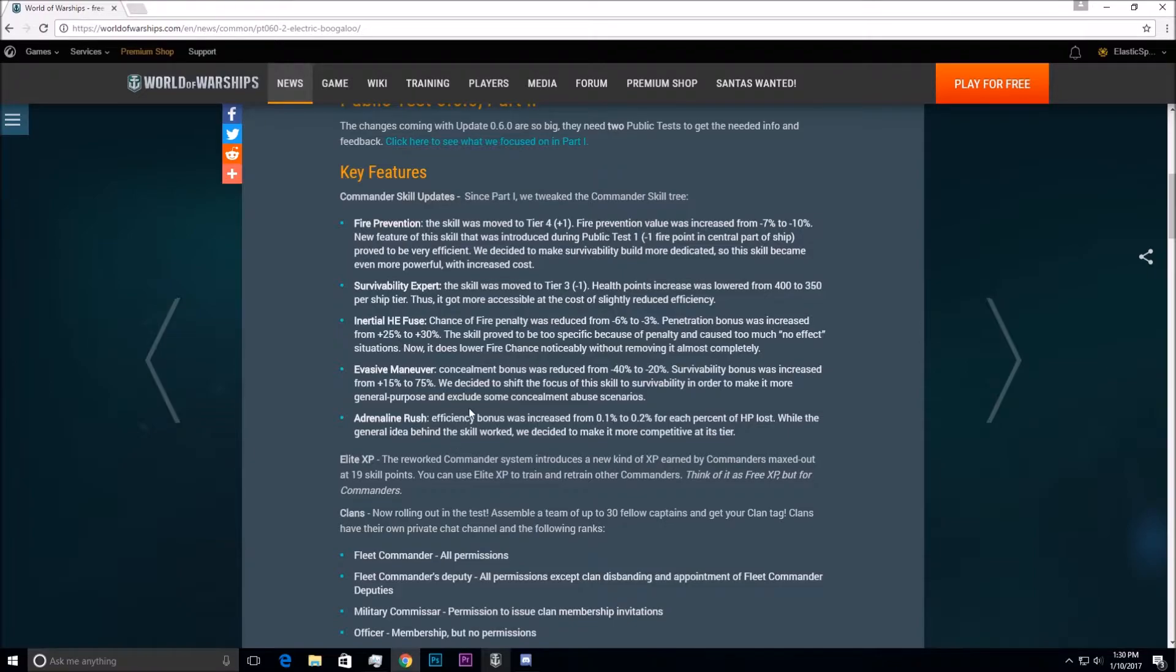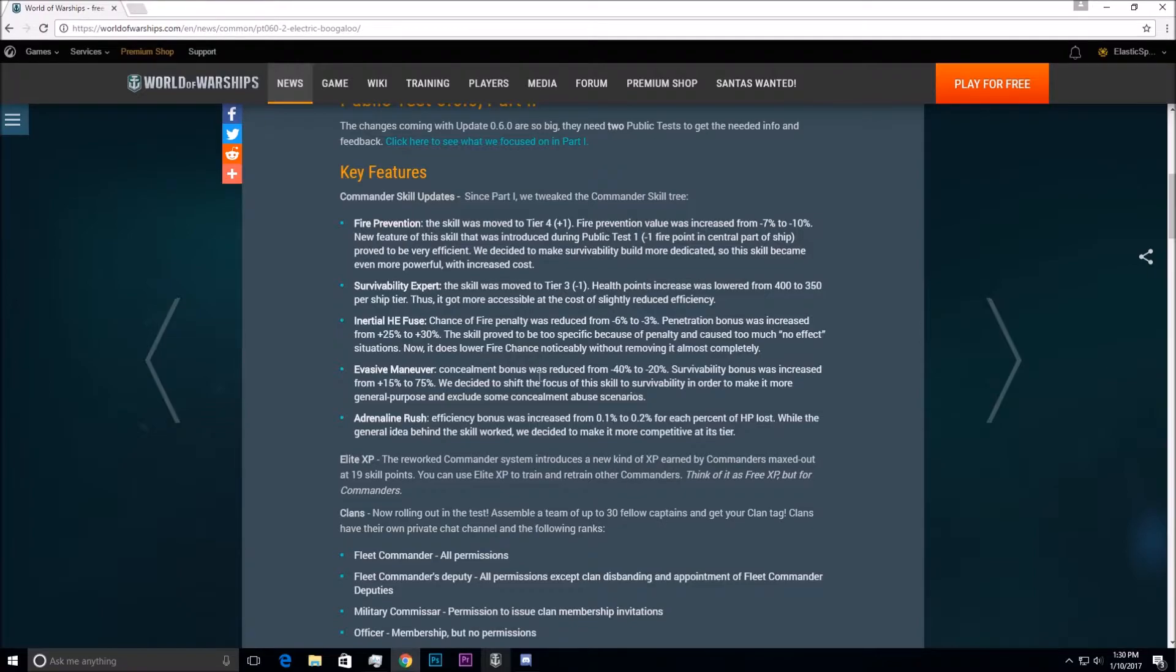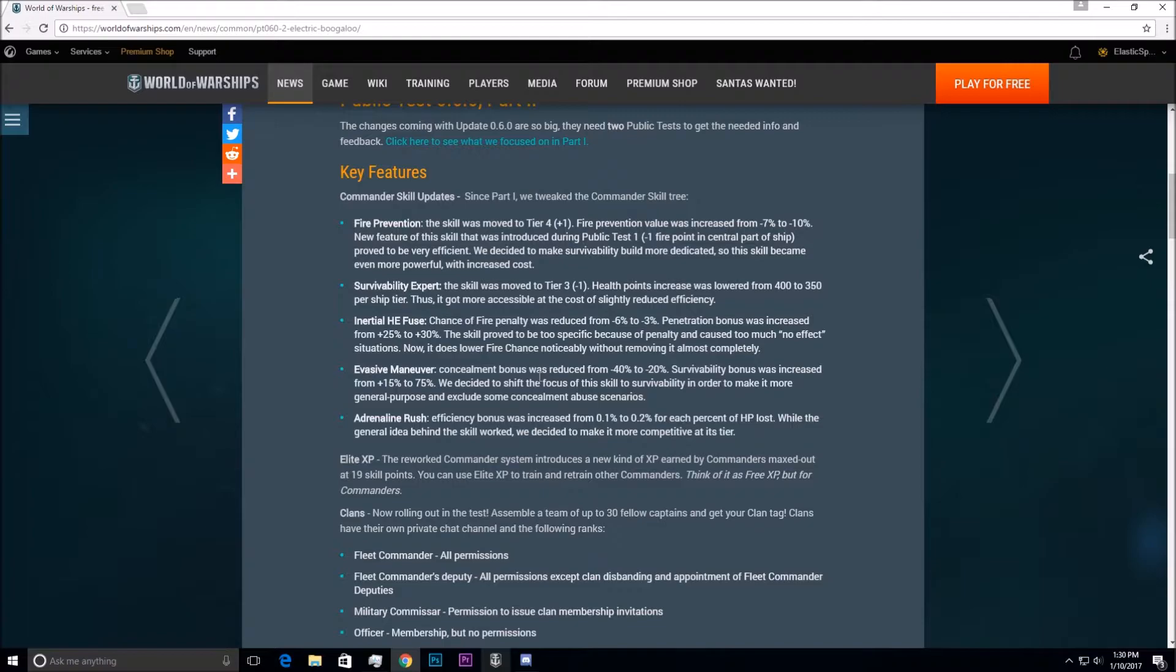Evasive Maneuver, I believe this is a new one. Concealment bonus was reduced from 40% to 20%. This is the Tier 1 perk for carriers. Survivability was increased from 15% to 75%, so that's a huge increase. And then the last one, Adrenaline Rush, efficiency bonus was increased from 0.1% to 0.2% of HP loss.